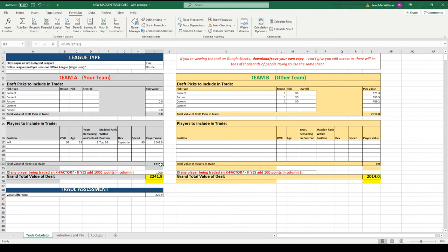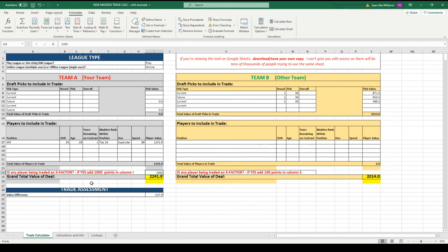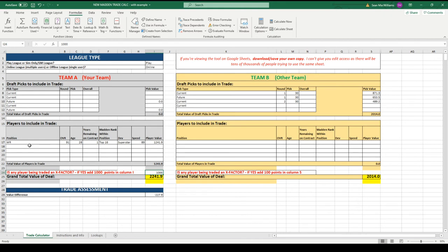You can see here his base value is only 1241. He gets an extra thousand points - is any player being traded in an X-factor? Yes. If so, add a thousand points. His X-factor is obviously OP in this game. An X-factor receiver, at least based on Madden 20, was very OP, so there's a thousand points extra. Now let's say the Chargers guy Warren wanted to get crazy and also trade Joey Bosa, who's also an X-factor - we would just add another thousand points in this field because that's two X-factors.